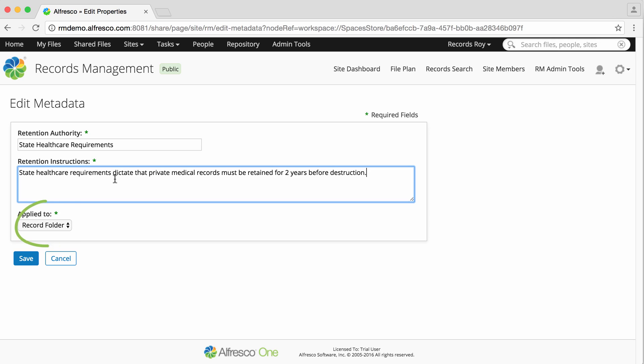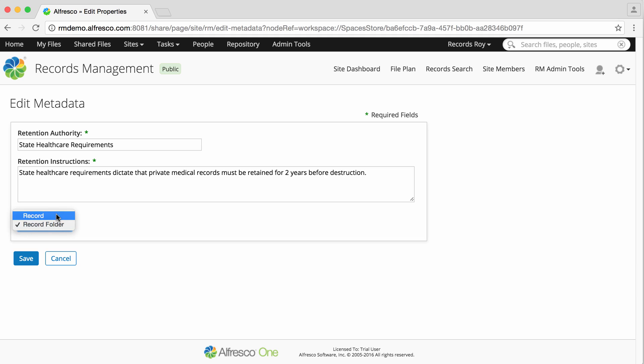Finally select what the schedule will be applied to. If you select record folder the schedule is applied to folders and all operations occur at folder level. With this setting you can't manage records as individual units. If you select record then the retention schedule is applied to records and all operations occur at record level. When you're done click save.